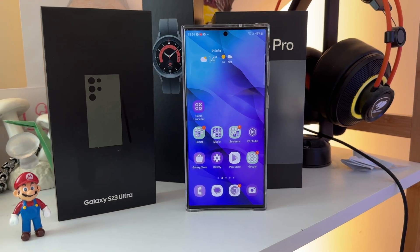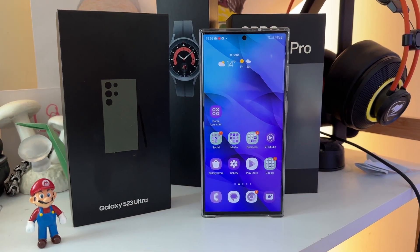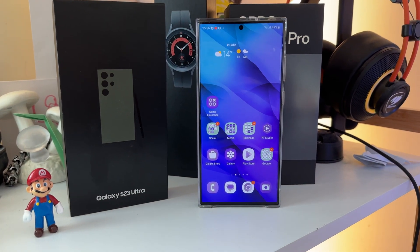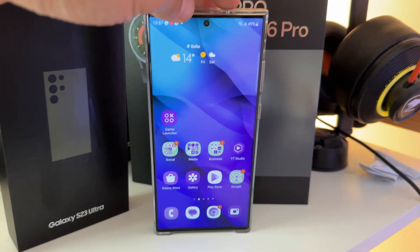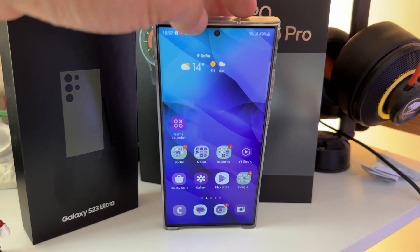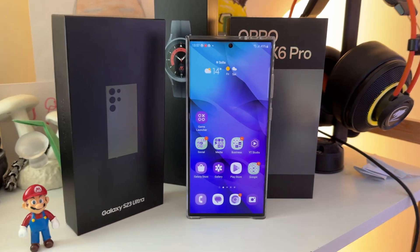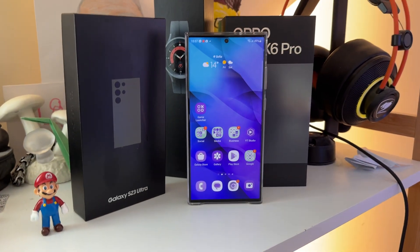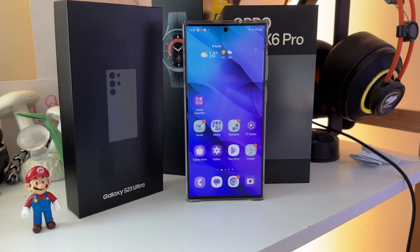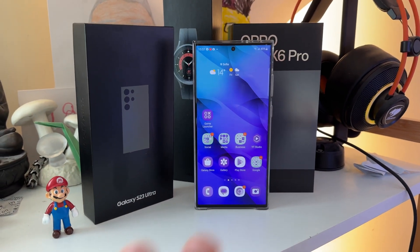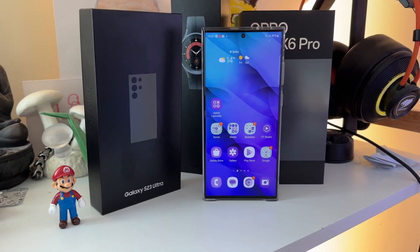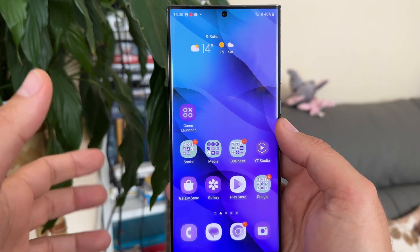Make sure to watch this full video and check some of my other Samsung videos. I also have the Oppo Find X6 Pro, which makes me probably one of like 10 people in Europe with it. But this video is about the S23 Ultra, so subscribe to the channel, like the video, and let's get started.